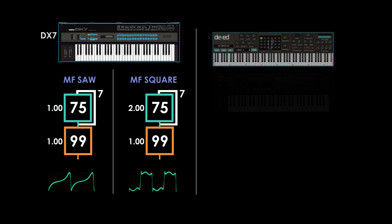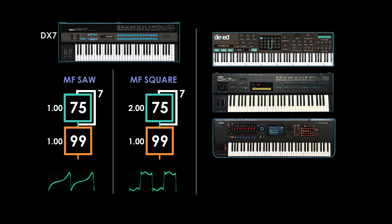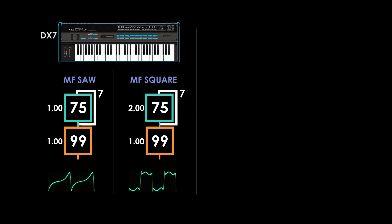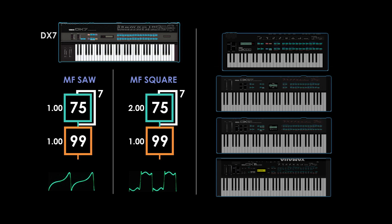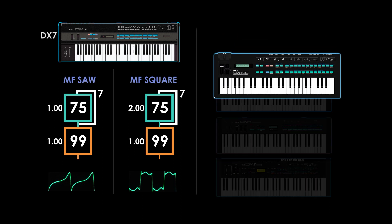If you're using Dext, DX7 II, Montage, or Volker FM, these examples will translate almost exactly. However, if you're using a 4-operator synth like a classic DX, you might notice that the edit values and their results don't translate the same.